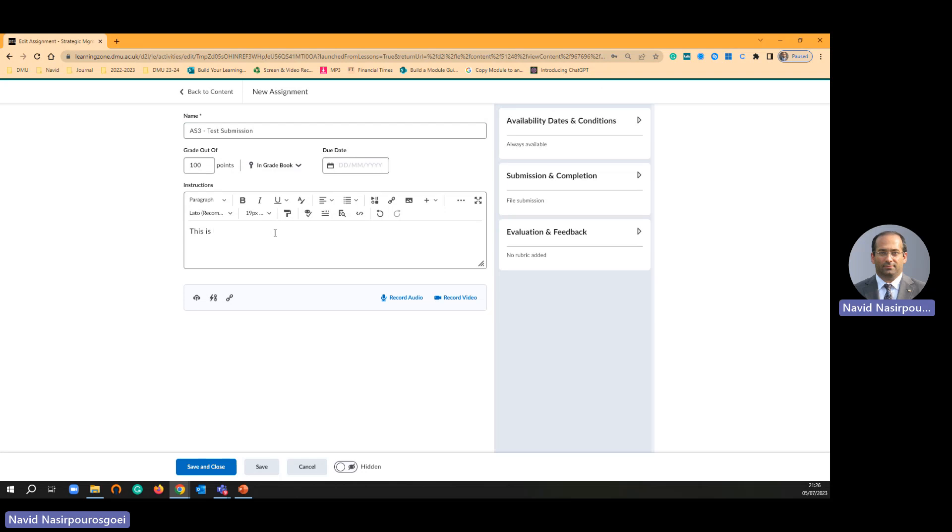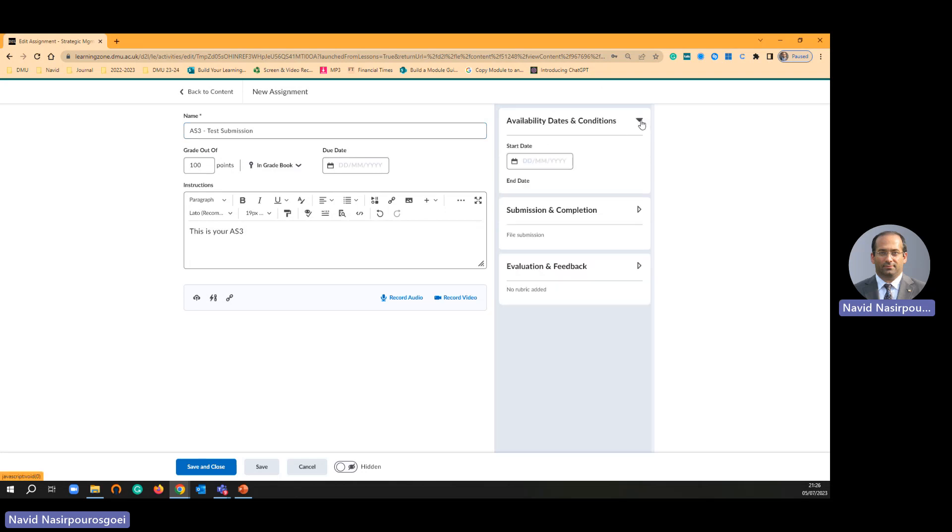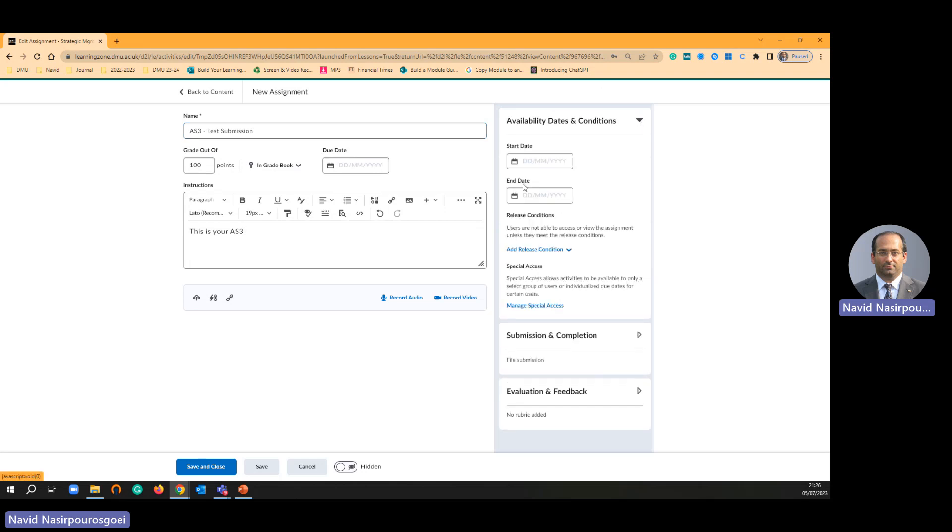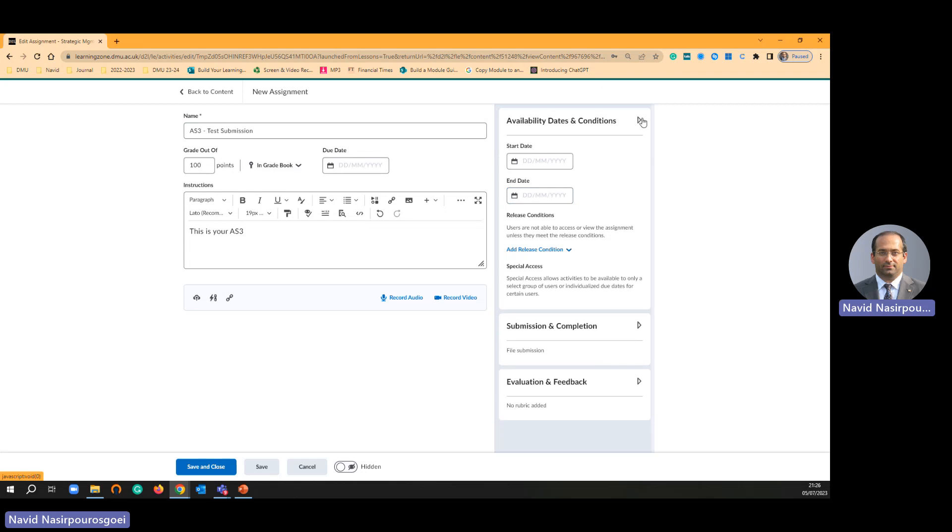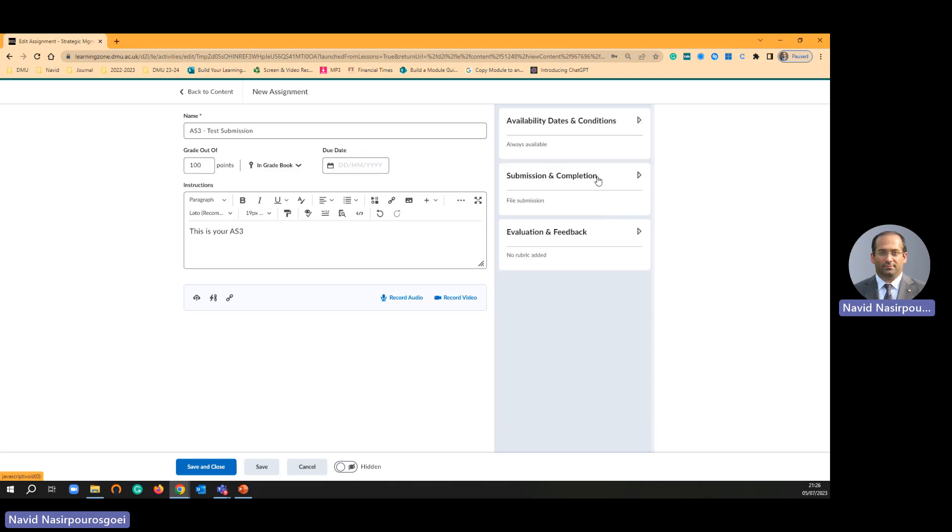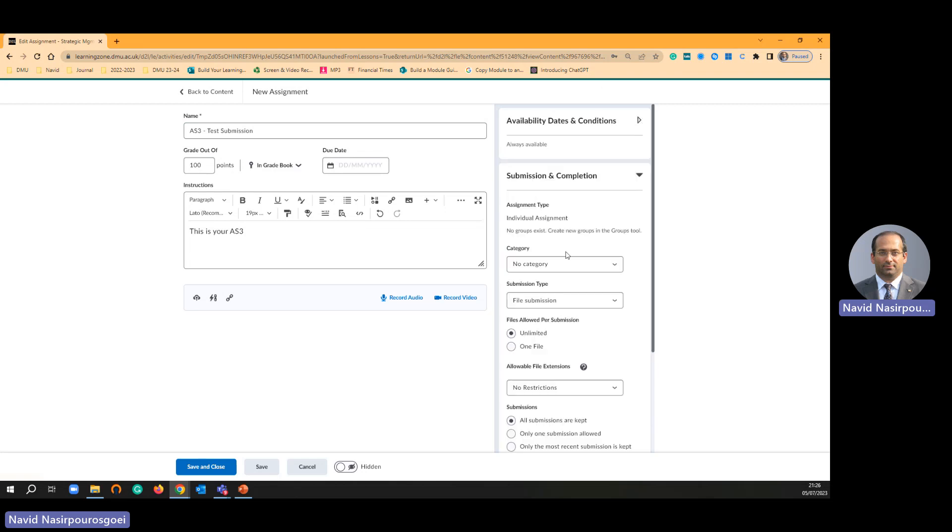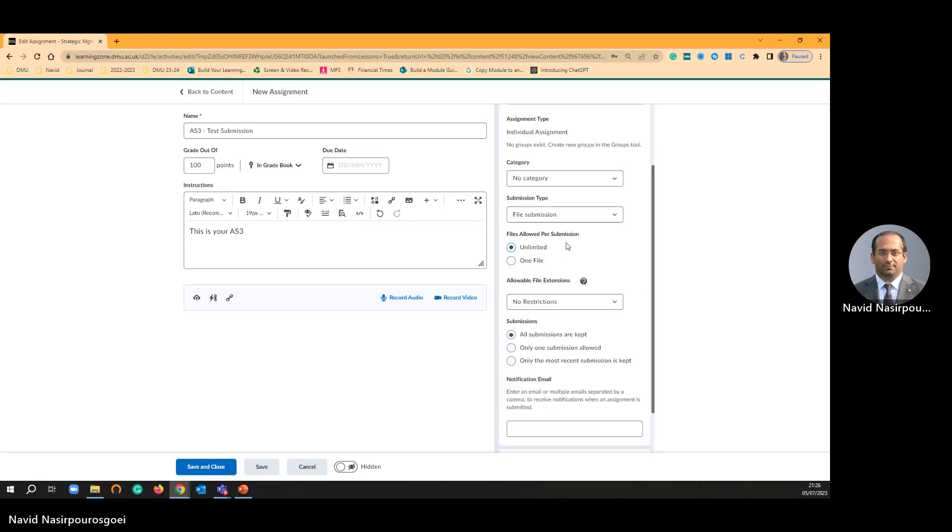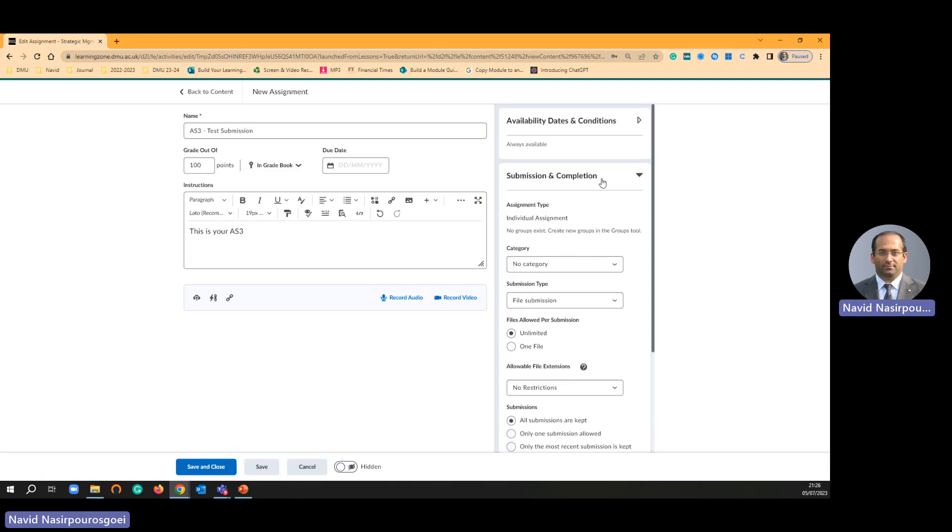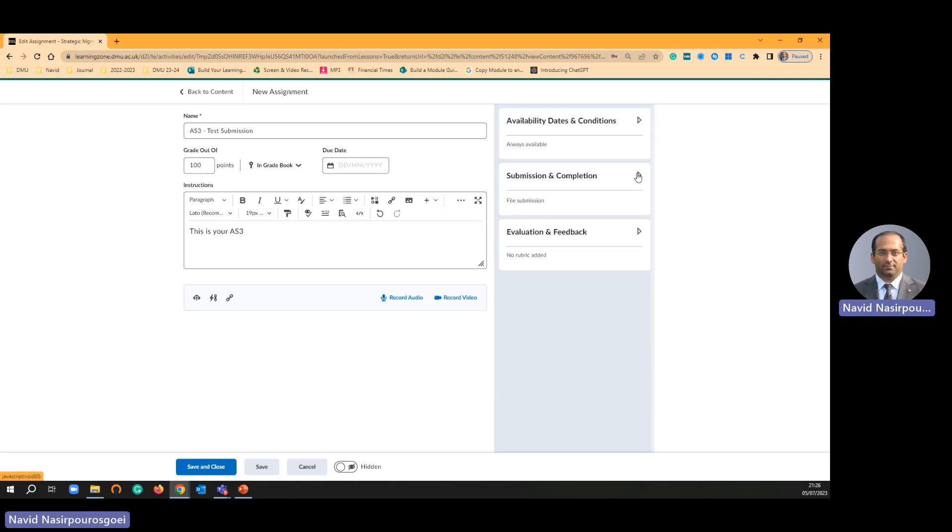This is your AS3. Right hand side there are a number of options. See start date, end date. You can add submission, but you are not going to change this section. Our Turnitin is under evaluation and feedback.